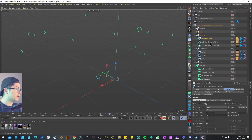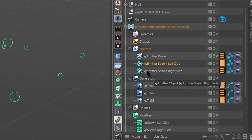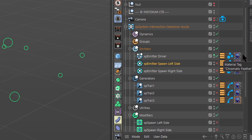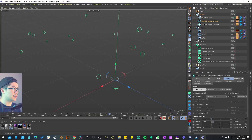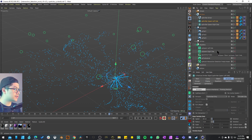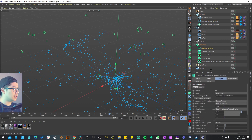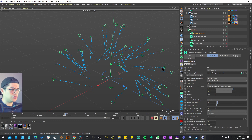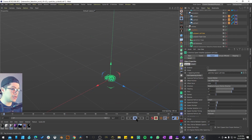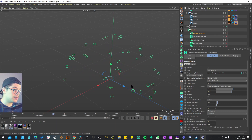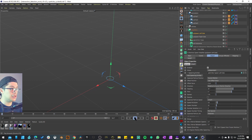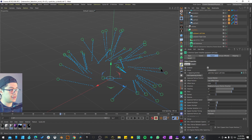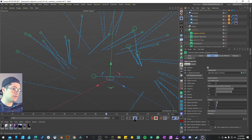There are two more emitters: Emitter Spawn Left Side and Right Side, which have a different icon — I believe they're made with a modifier or generator. I'll activate the Spawn Left Side emitter and its corresponding modifier. The green circles are the original XP Emitter Driver, and this XP Spawn is making those particles act like their own emitters — so the circle emitter shoots particles, and then each of those particles becomes its own emitter using the XP Spawn. Blue particles are being emitted out of each one.